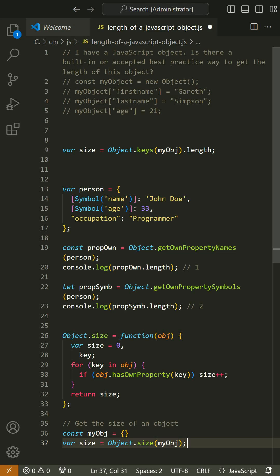Edit: Objects can have symbolic properties that cannot be returned via the Object.keys method, so the answer would be incomplete without mentioning them.